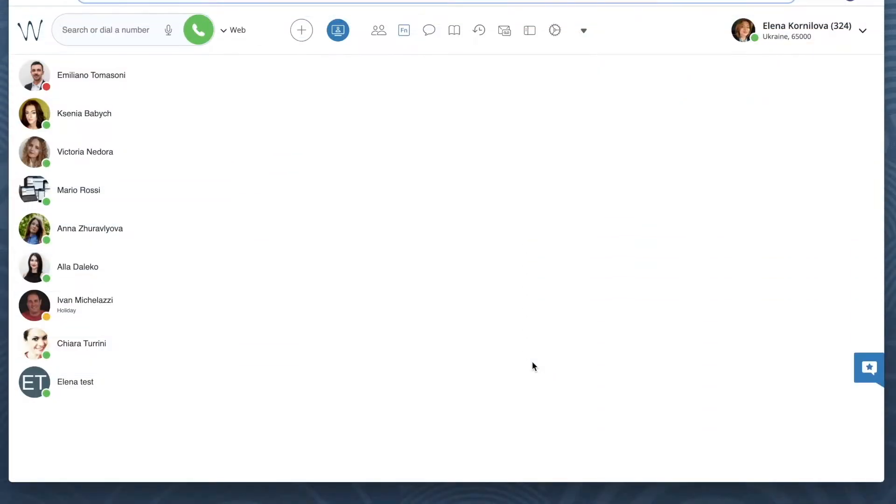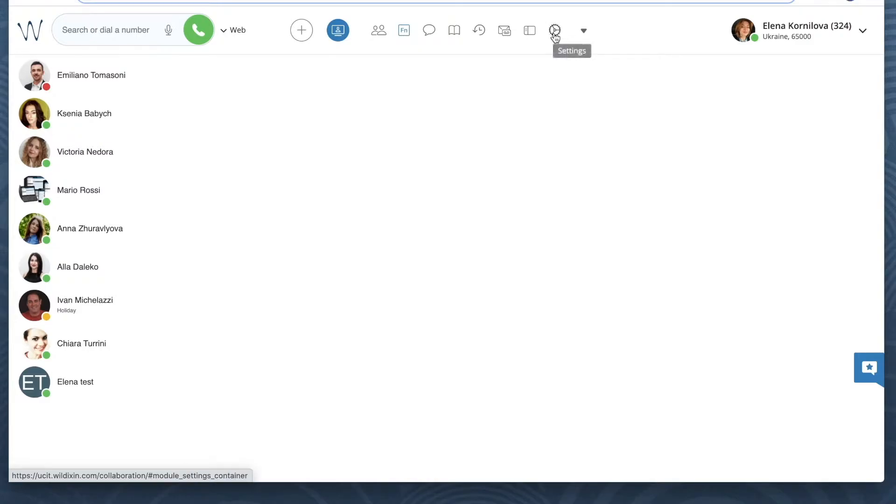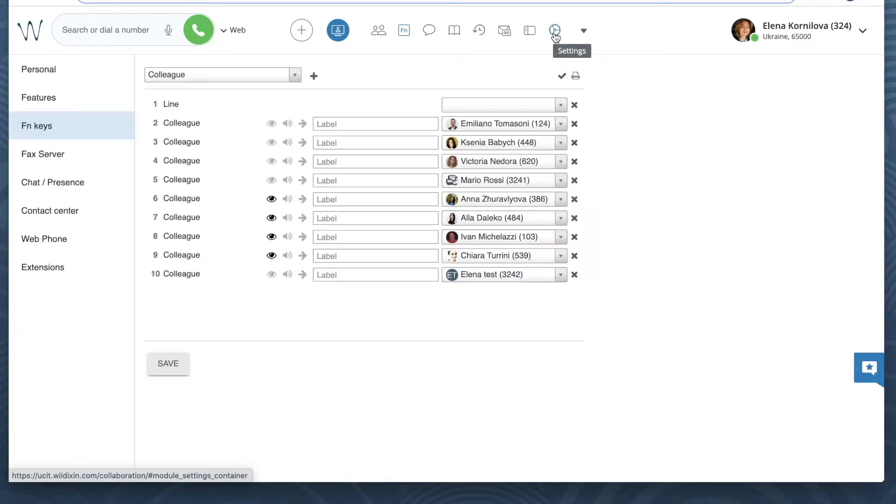I suggest you use this function keys menu in Collaboration. To be able to use it, first you need to open settings in Collaboration, so click on the gear icon, open FN keys on the left panel and add colleagues to the list. Like this.